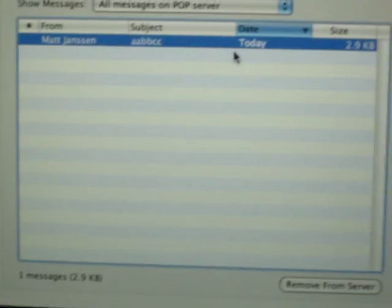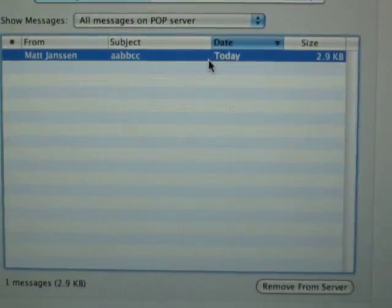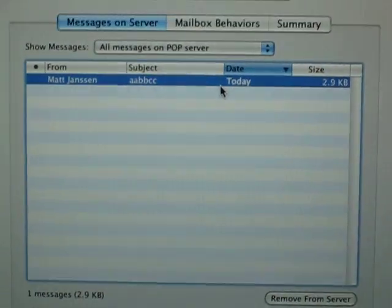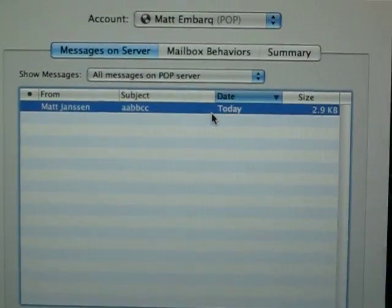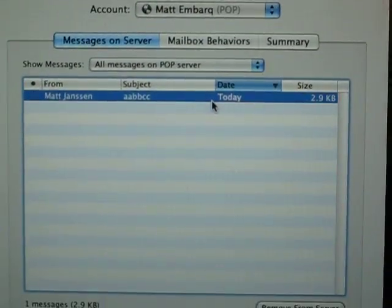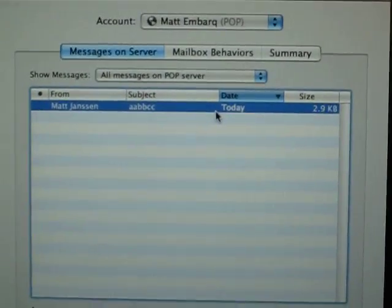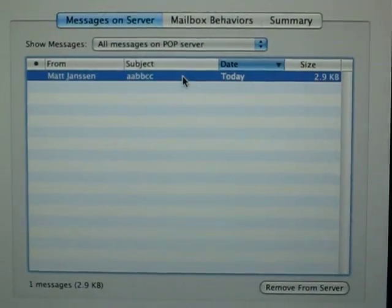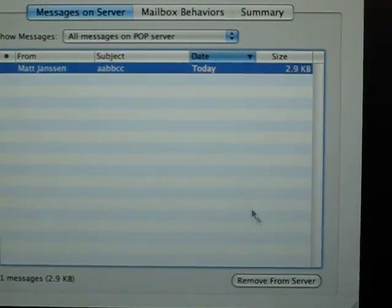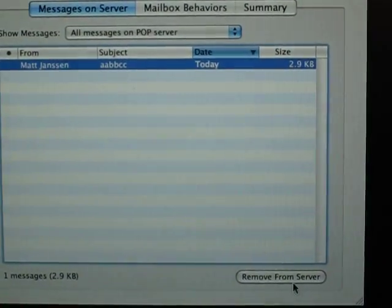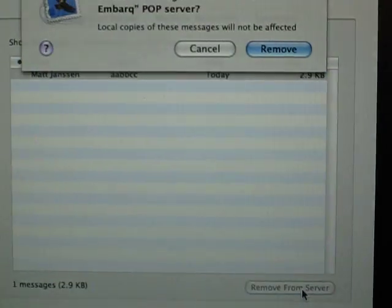But over on my Mac, you can see I've used the mail feature that shows all the messages on my server. There's the only one — the AABBCC one. Let's remove that from the server.